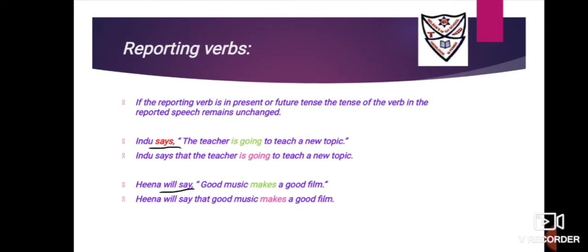In example one: 'Hind says the teacher is going to teach a new topic.' Whenever you get a direct speech statement to convert to indirect speech, the very first step is to underline the reporting verb and circle the reported verb. Here the reporting verb is 'says,' which is present tense, so the reported verb 'is going' will not change. Remove the inverted commas, replace the comma with the conjunction 'that.' Answer: 'Hind says that the teacher is going to teach a new topic.'